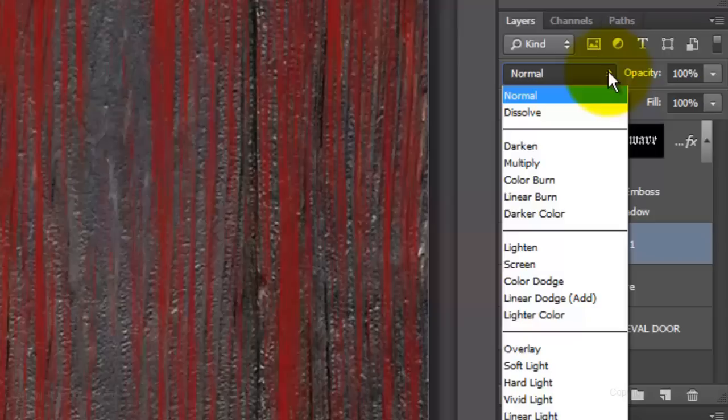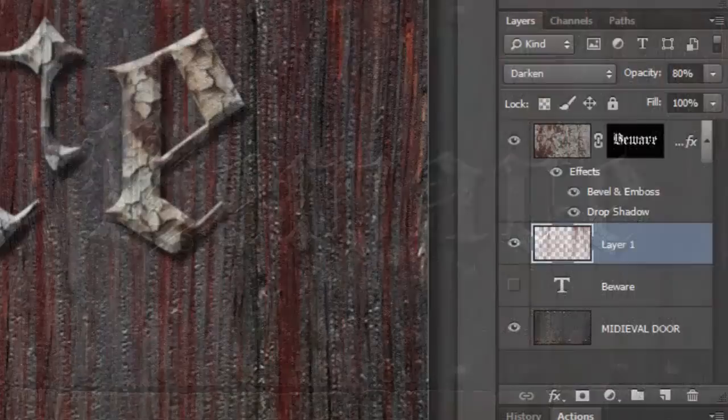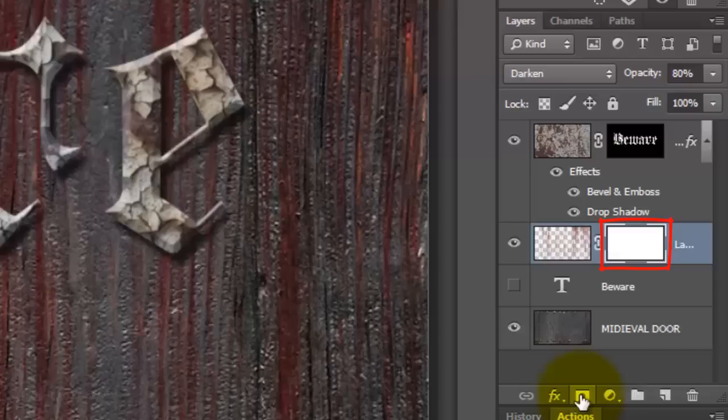Change the Blend Mode to Darken and the Opacity to 80%. Make your textured text visible. We want to hide the blood streaks everywhere but keep them below the text.